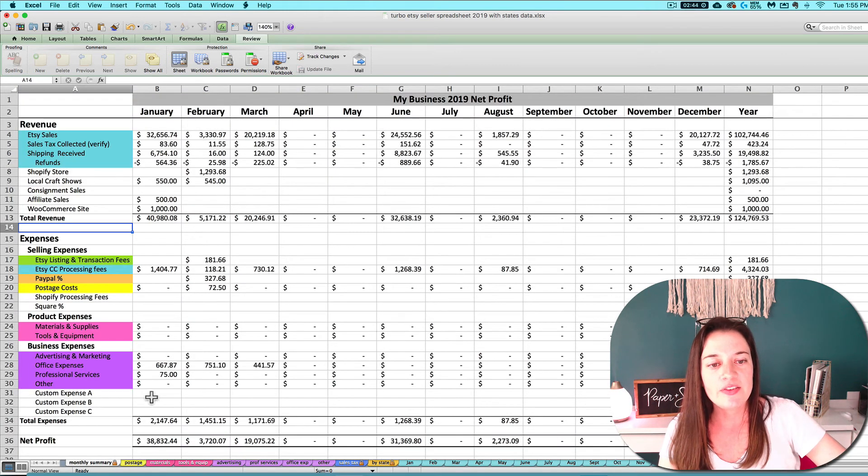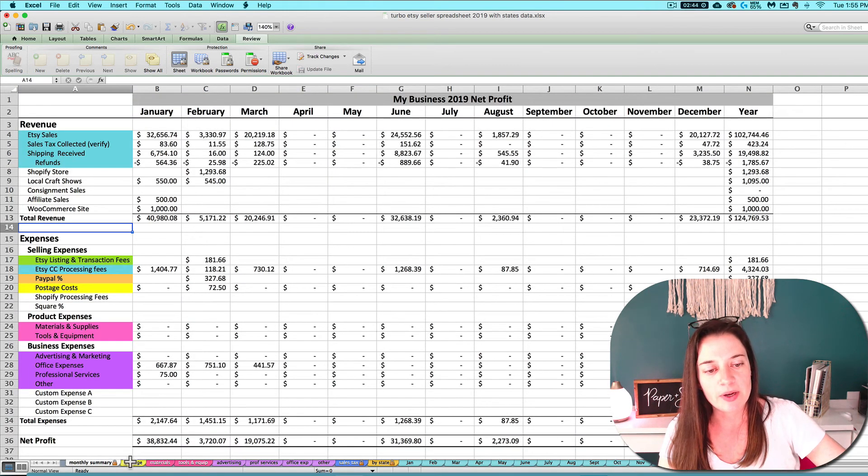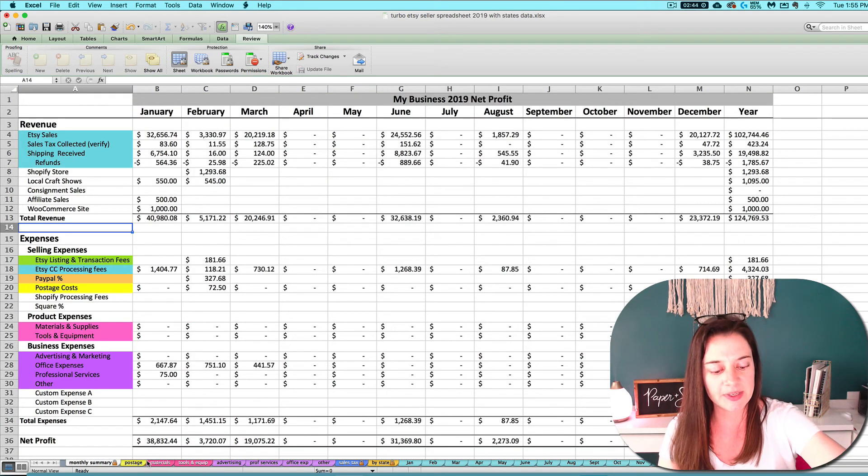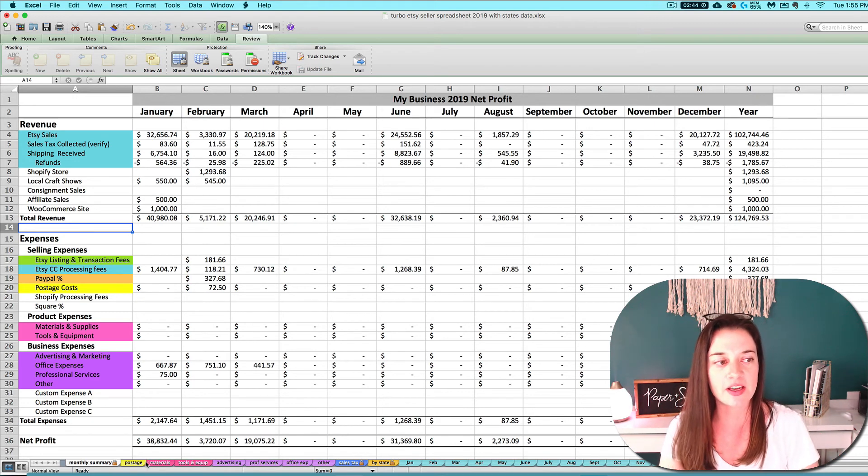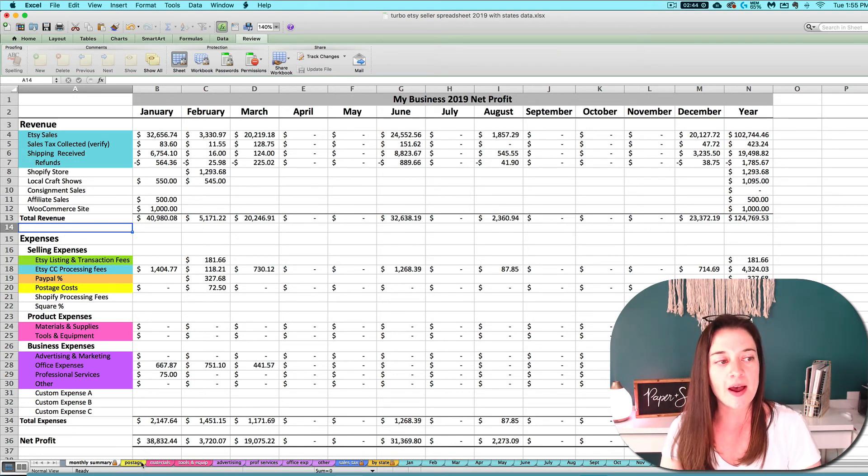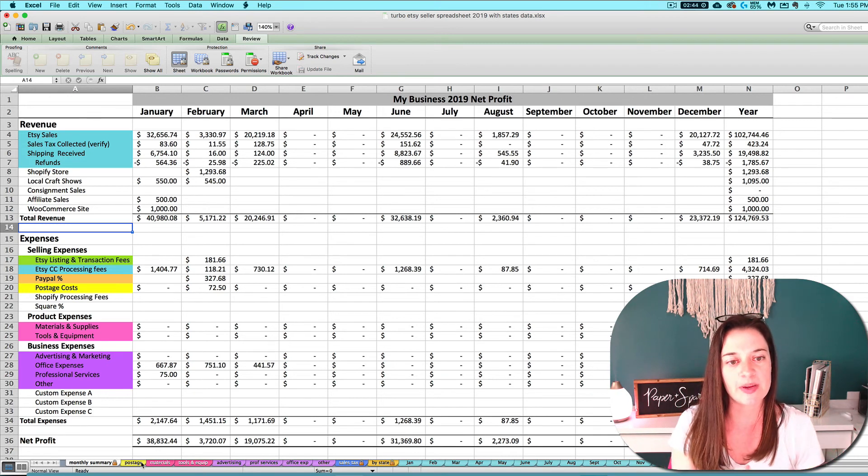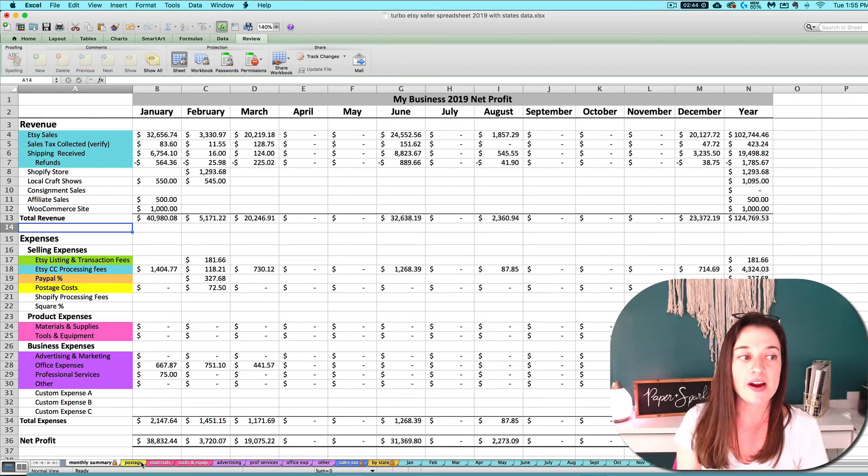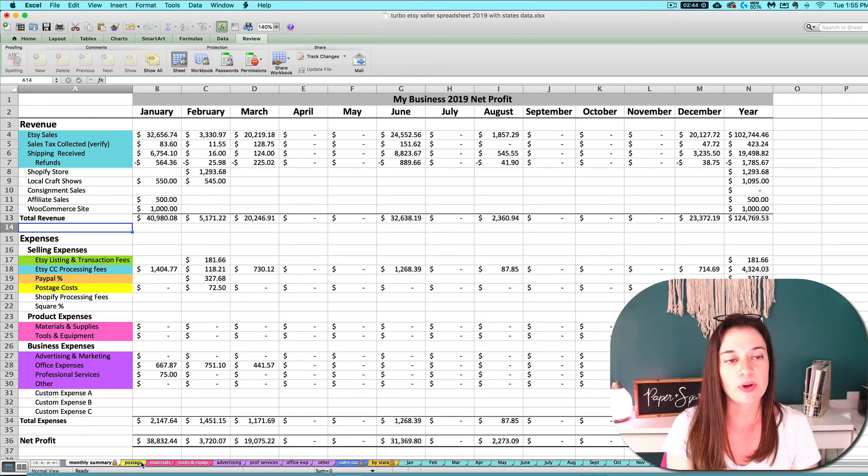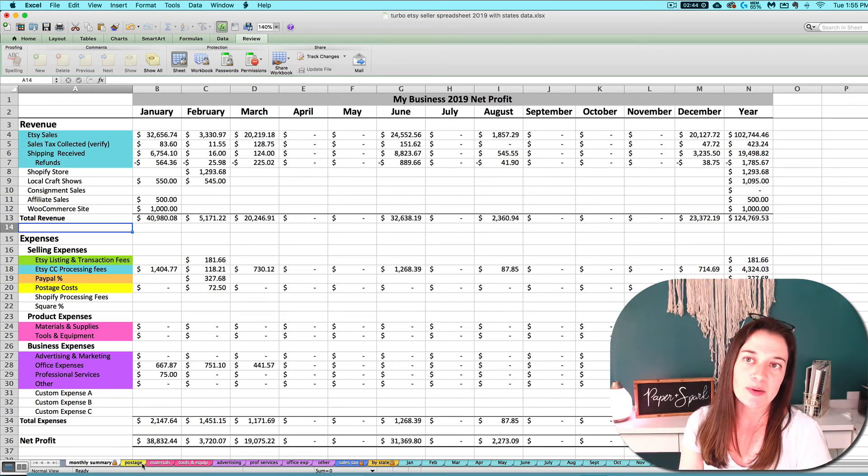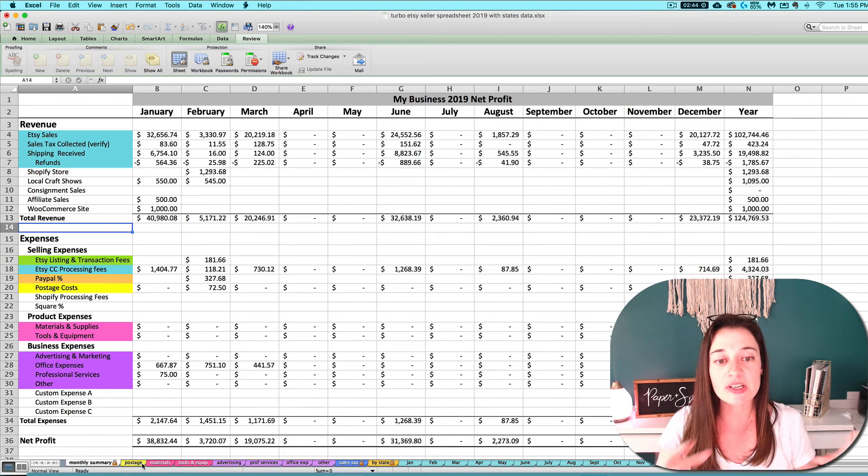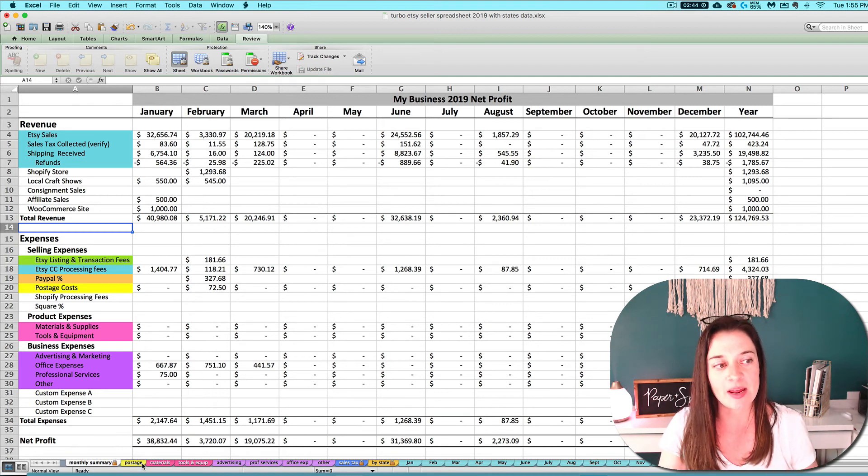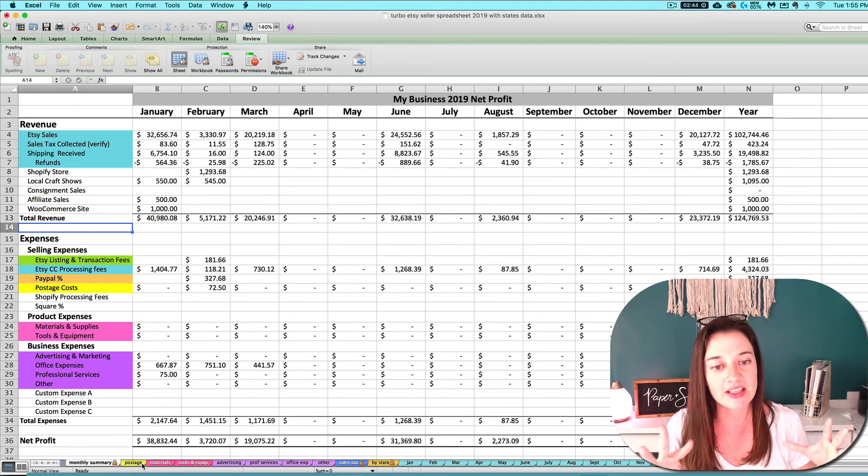The other thing that I want to chat about real quick when we're talking about expenses is another commonly asked question I get: I've got this specific type of expense, where do I need to put it? My answer to that is always going to be the same.